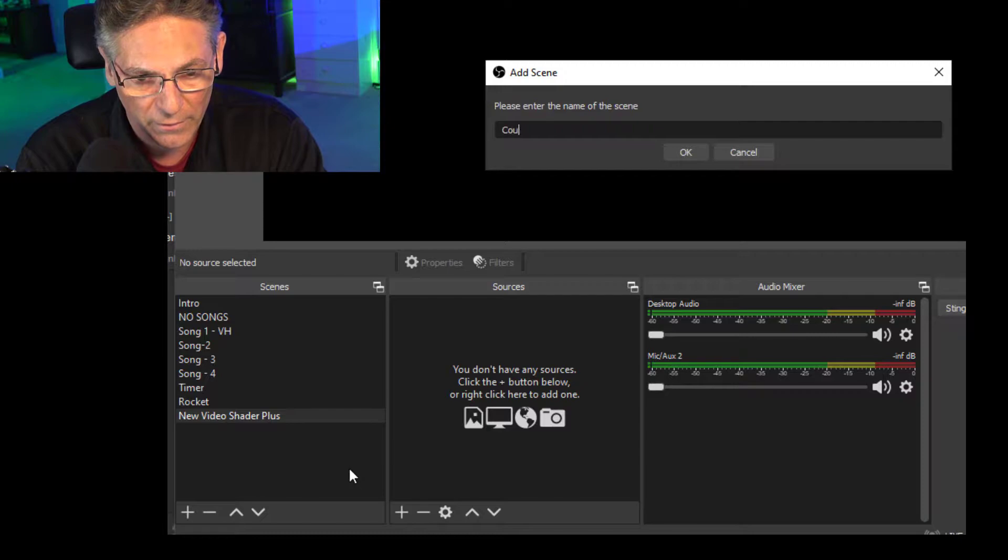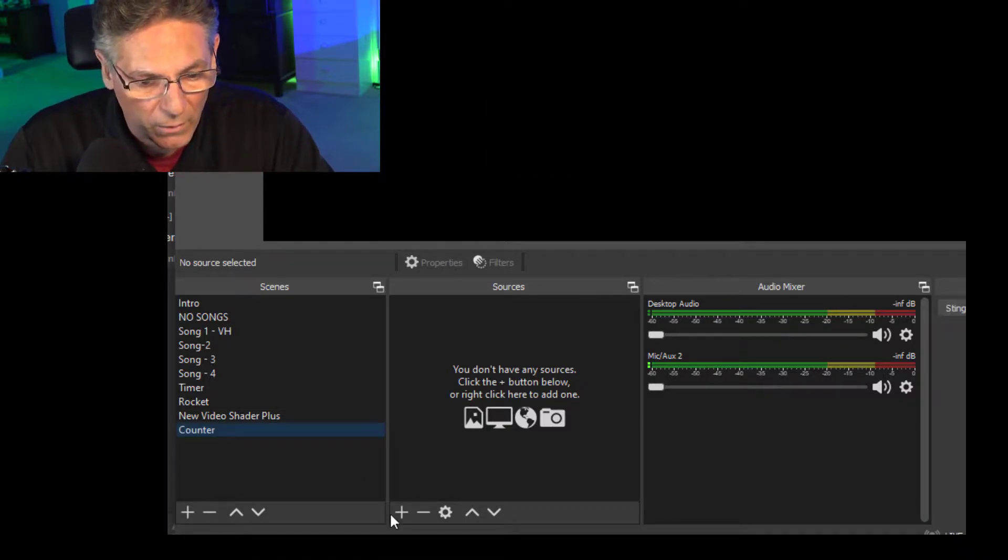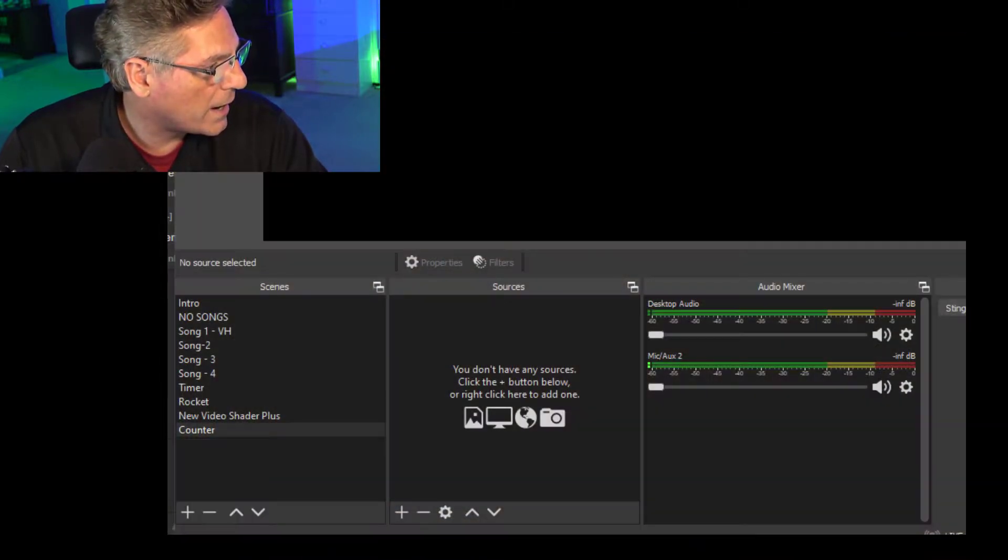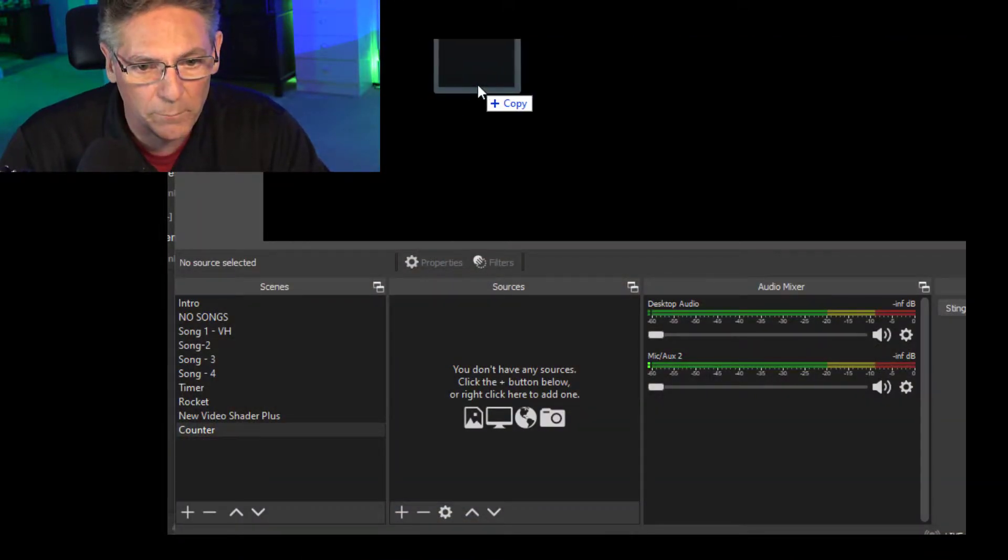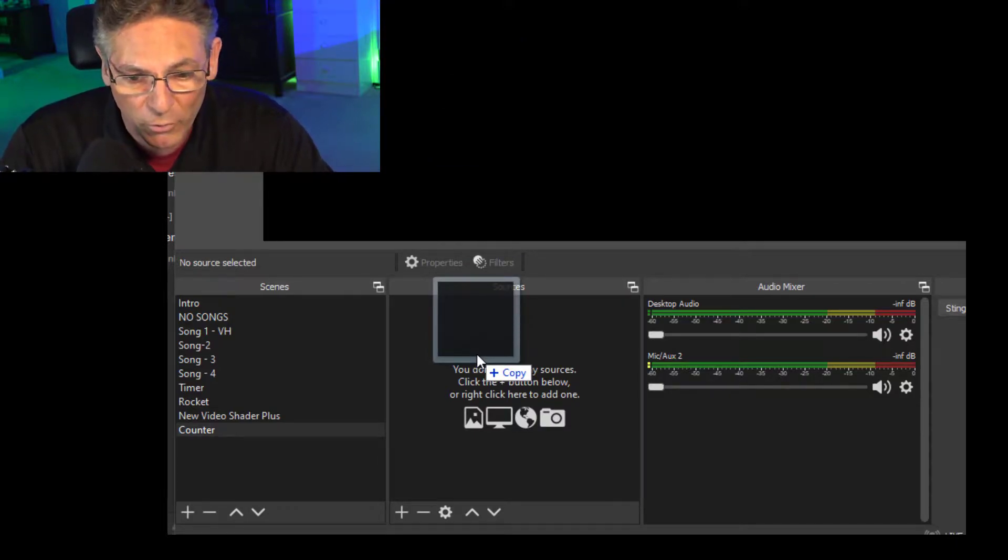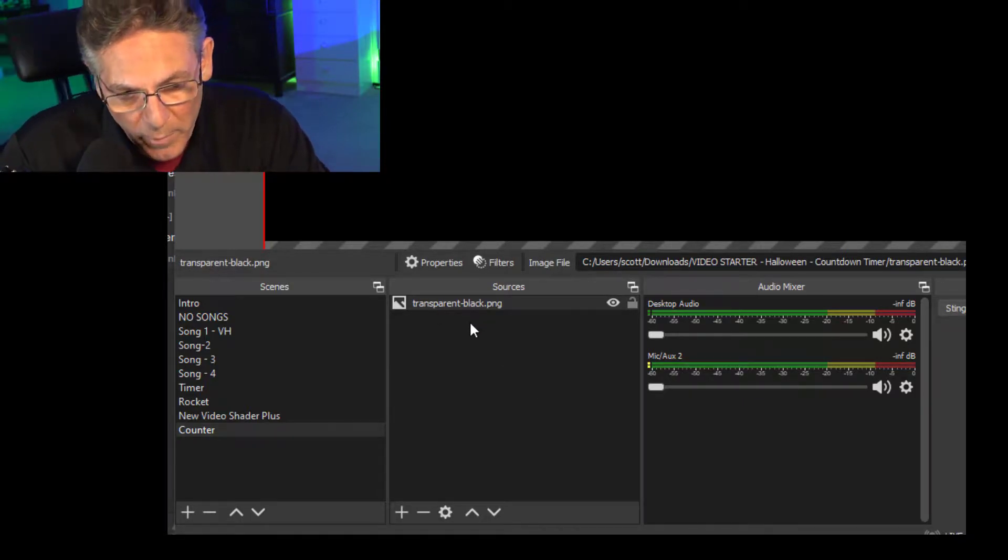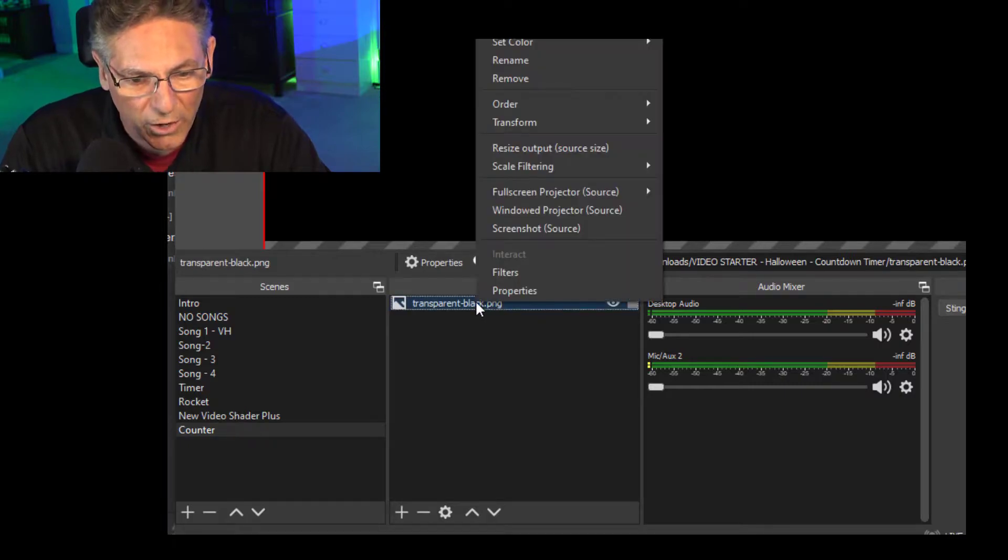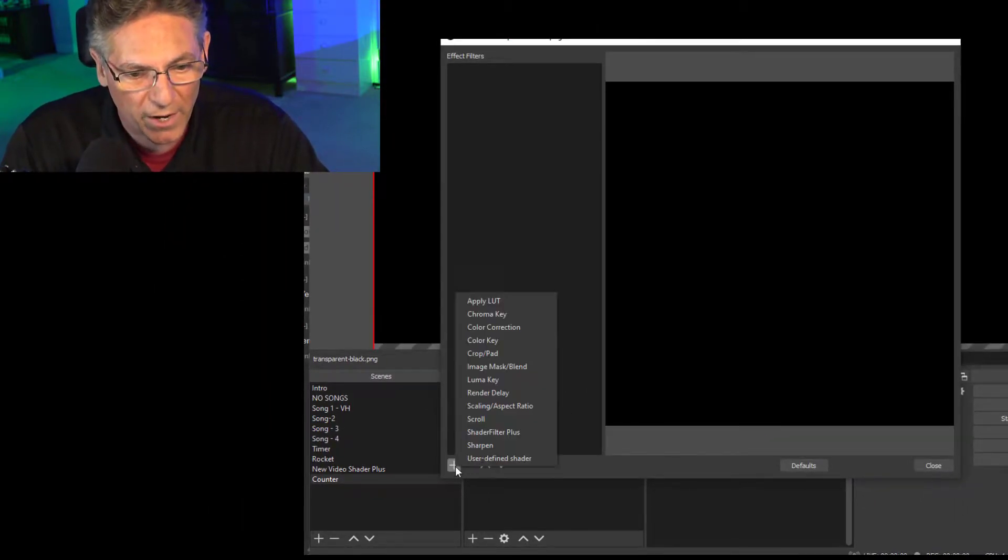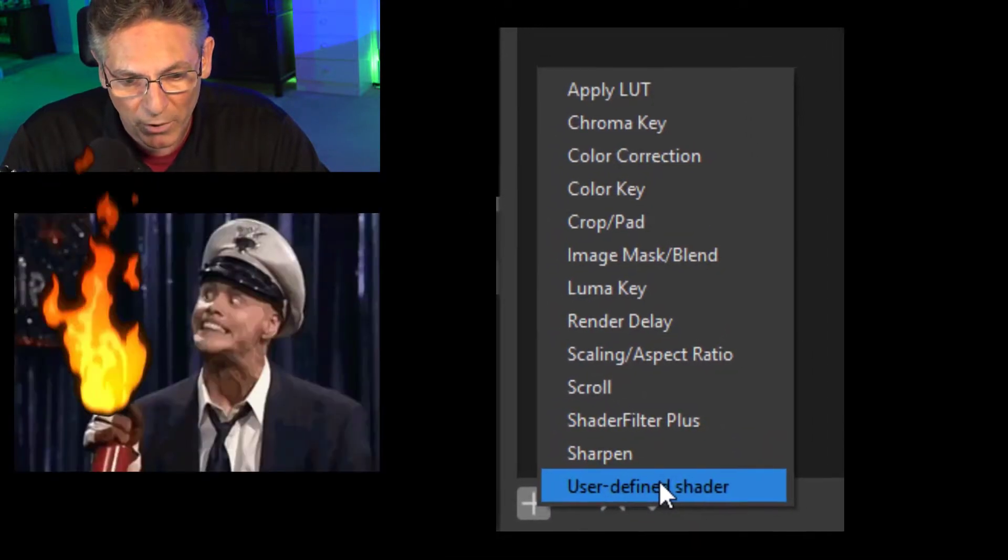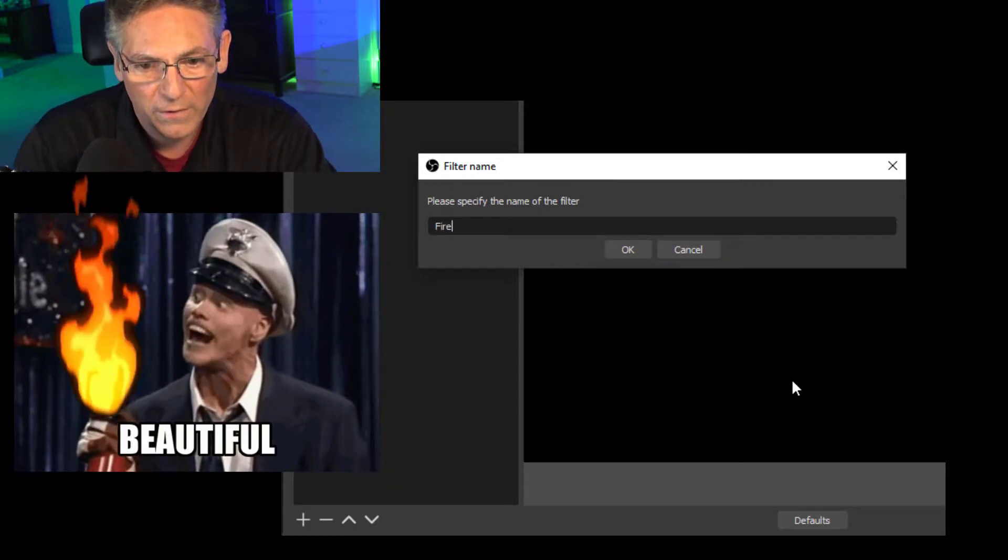Let's start assembling these things. We're going to start with creating the fire effect, which is a shader filter, and we're going to assign it to a graphic. First things first, let's create a new scene. We'll just call it the counter and hit OK. We're going to drag in a graphic, a black graphic. It's a PNG, but it can be either a PNG or a JPEG or even a GIF. Drag it right in and the source has been created. I'm going to right click on this and go into filters and click the plus sign. I'm going to select the user defined shader plugin and name this fire.